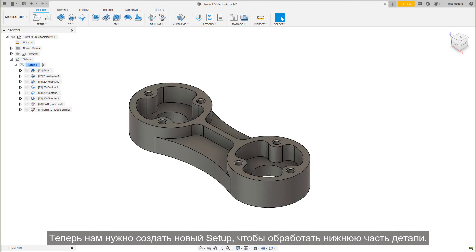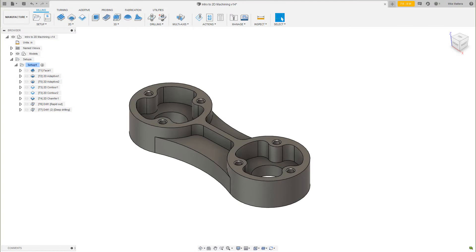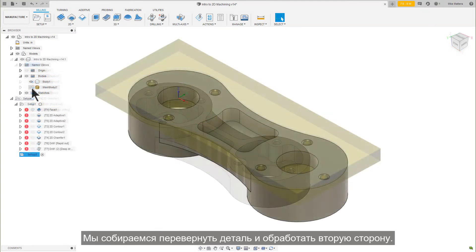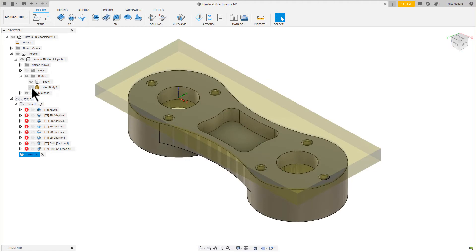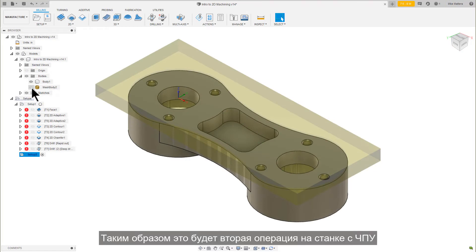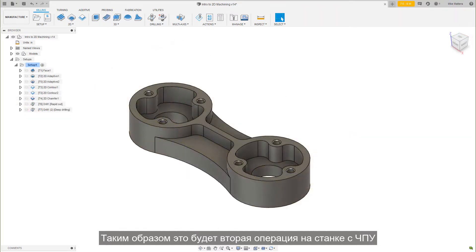Now we need to create a new setup to machine the bottom of the part. We are going to flip the part over and machine the second side. So this will be a second operation on the CNC machine.